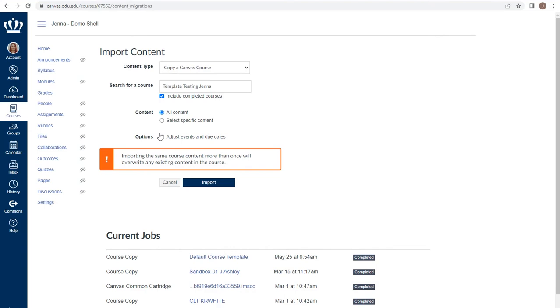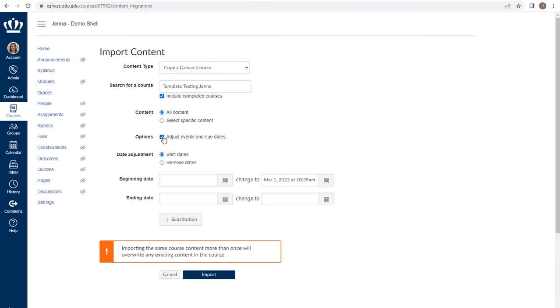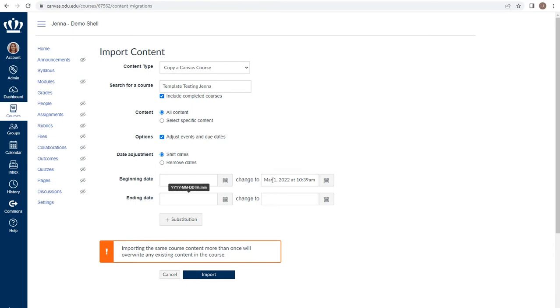However, once you're moving from term to term within Canvas, it is absolutely recommended to use those date adjustment tools. By checking the box and shifting the dates by giving it the beginning date of the previous semester and the beginning date of the new semester, as well as the end dates of the previous and new semester.